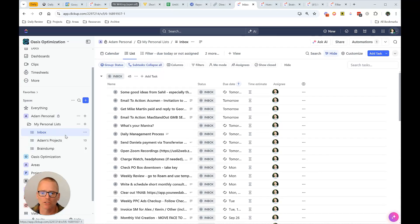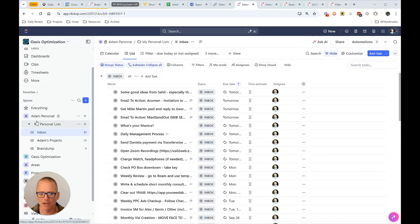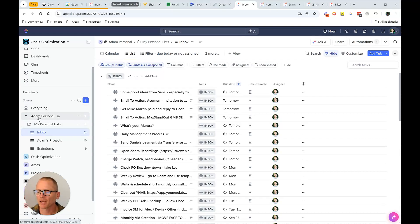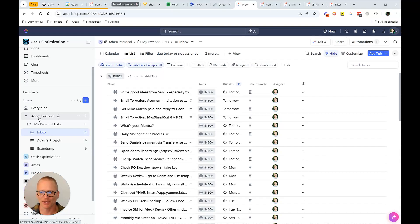But for my daily review and for other things, I have things tied into ClickUp since I use that for other projects. So what you're seeing here is my inbox. And I'm going to go over here. As you can see the mouse, we have a space. I've just called it Adam Personal. And you can name it anything you want. I would just stay away from naming it something generic.